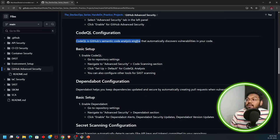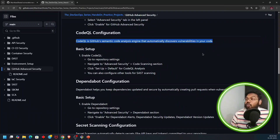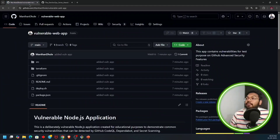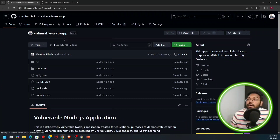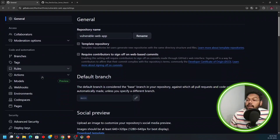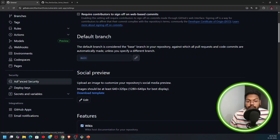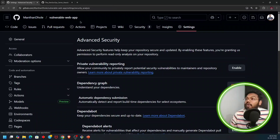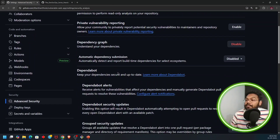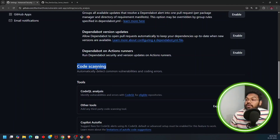In GitHub Advanced Security, we have CodeQL which is used for SAST, Dependabot which is used for SCA, and secret scanning. CodeQL is GitHub's semantic code analysis engine that automatically discovers vulnerabilities in your code. To enable CodeQL, go to the Advanced Security tab in your repository settings, then find the code scanning section.